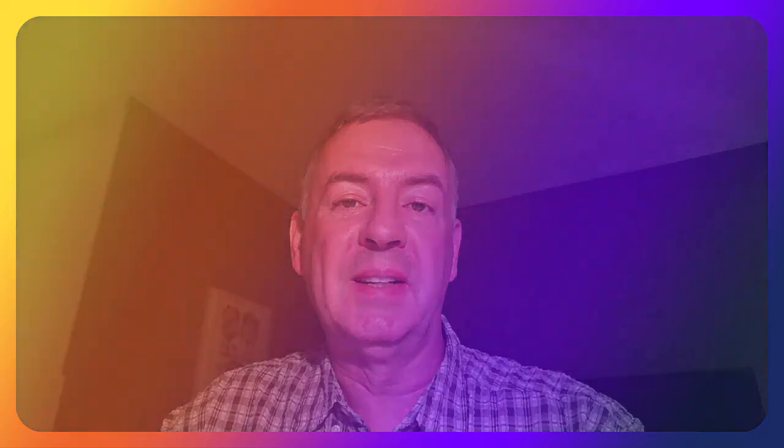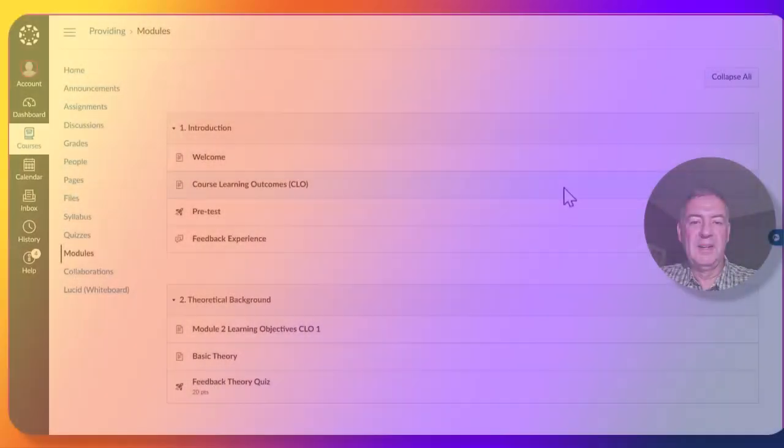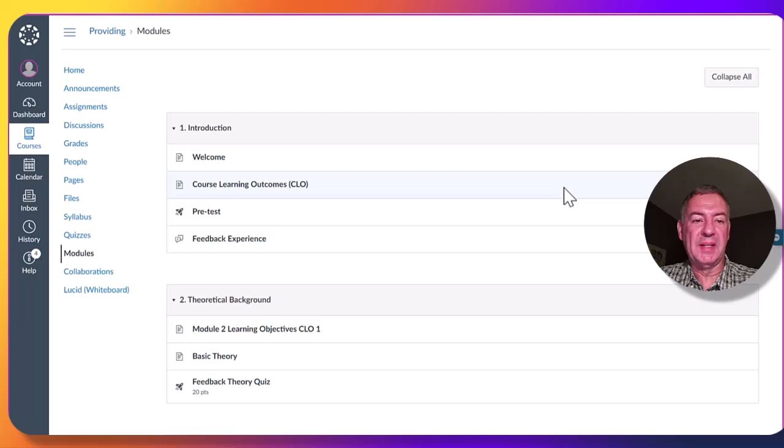I have chosen Canvas as my LMS as it is already being used at our university. Let me show you how the final course might look for a learner. When a student logs into the Canvas LMS, they will land on this page that shows them the four modules.